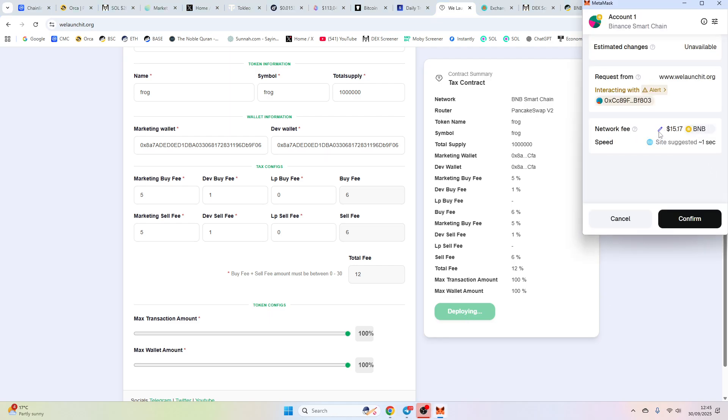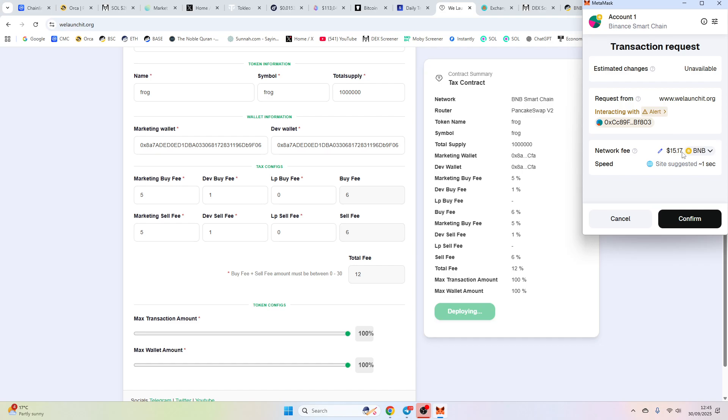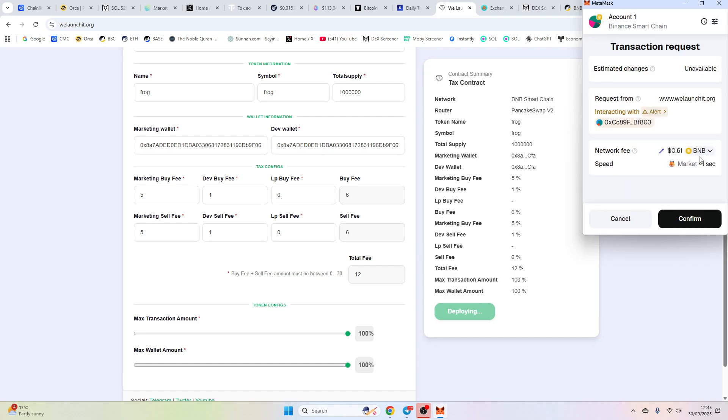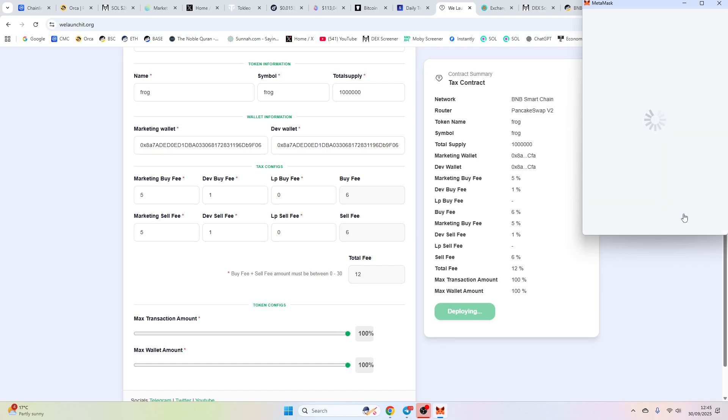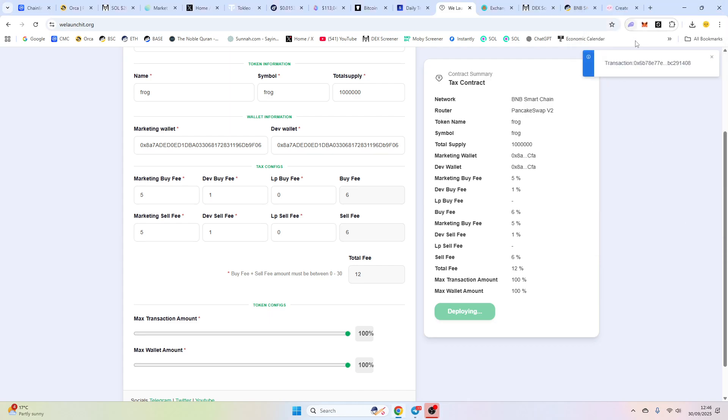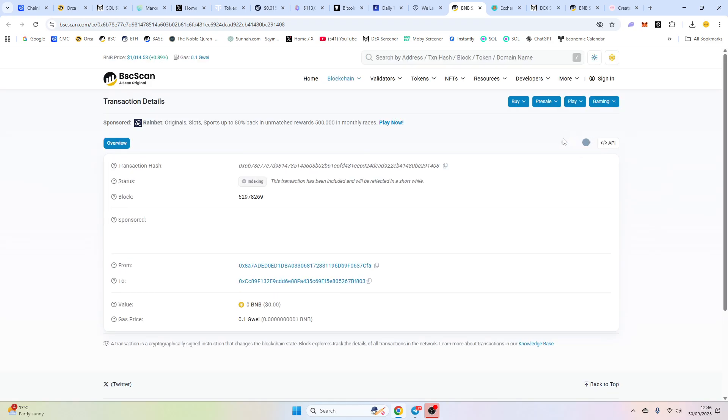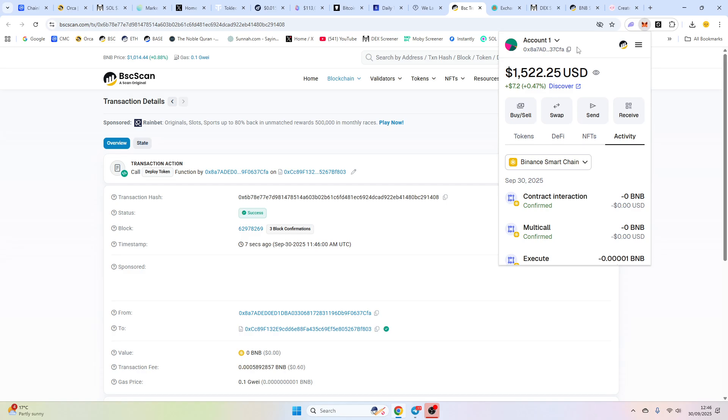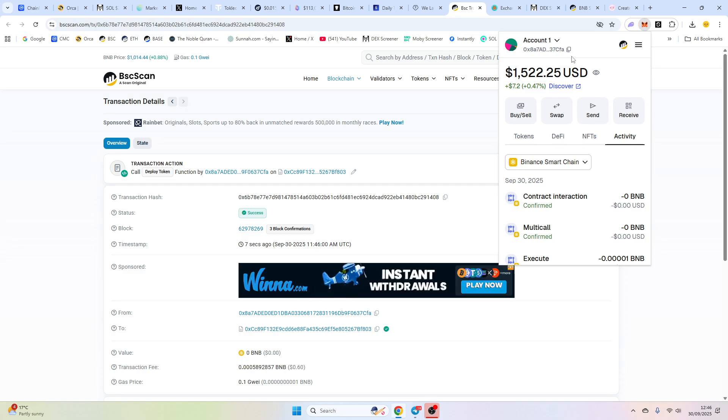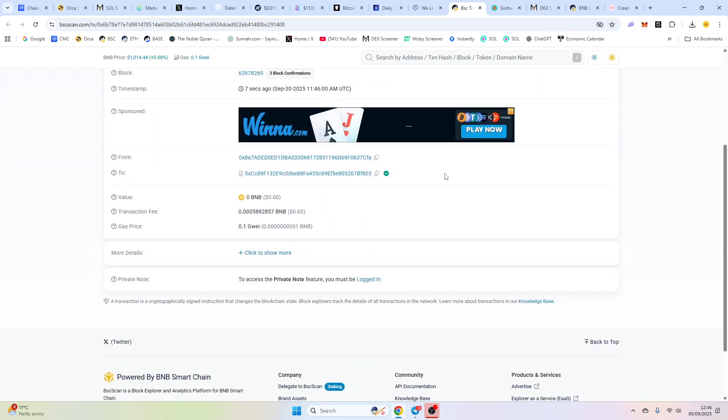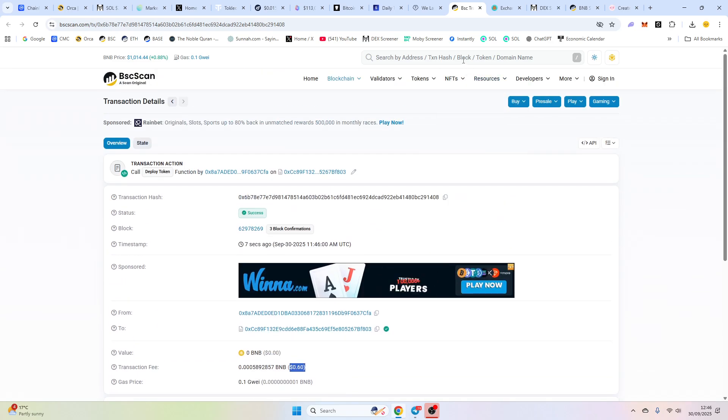So you can see here, we've indicated a $15. It's estimating how much it's going to cost. But actually, if we select the market, we've got 60 cents here. So we're going to confirm and what we can do now while our transaction is going through, we can click here or you can copy your wallet over to here. So we've copied our wallet.